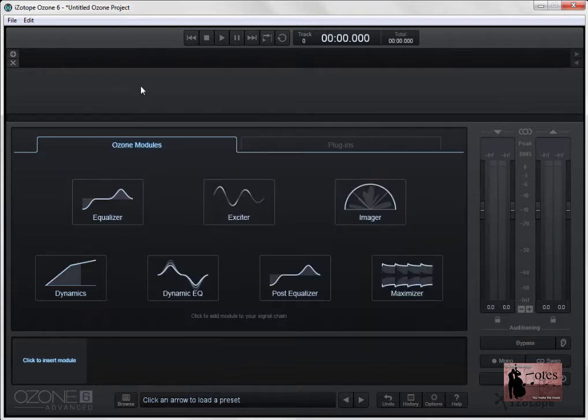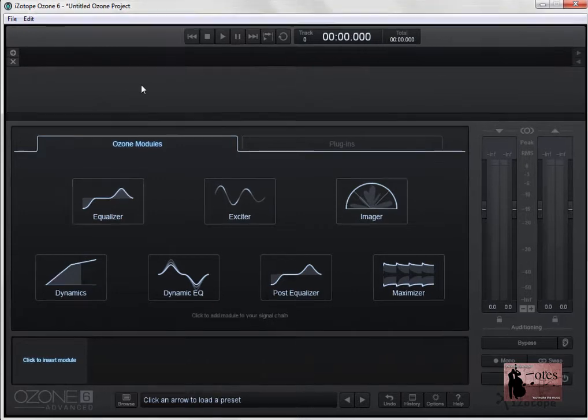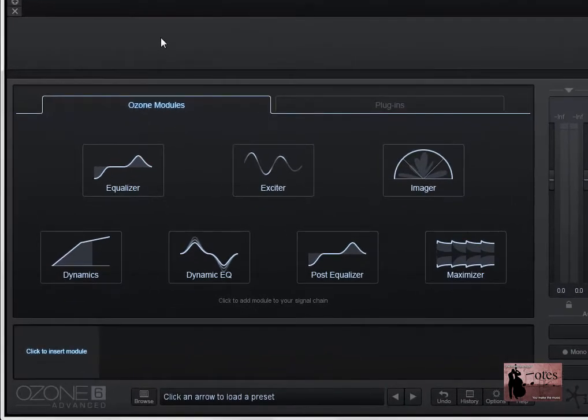If you already own Ozone 6, whether it's the advanced version, which is what I'm running here, or the standard version, you can update to 6.1 simply by going to iZotope's website and going to your download section. So let's have a look at some of the new features.